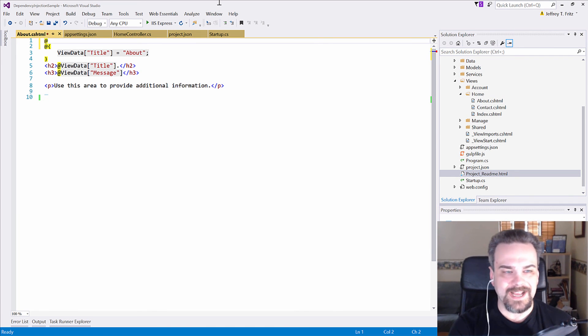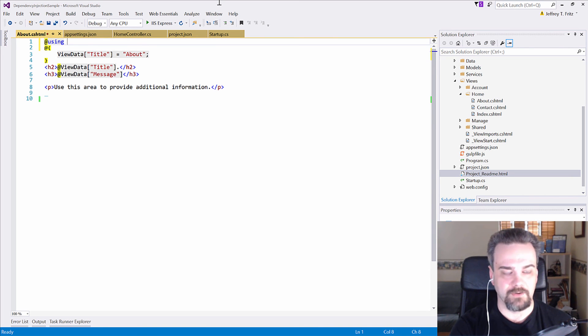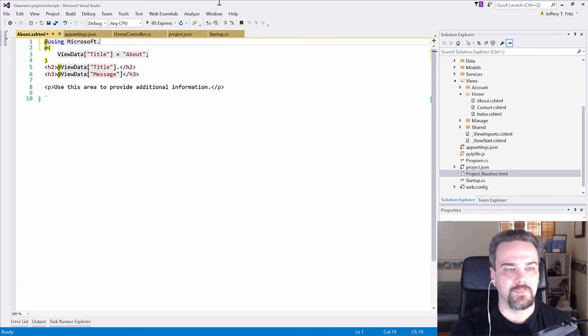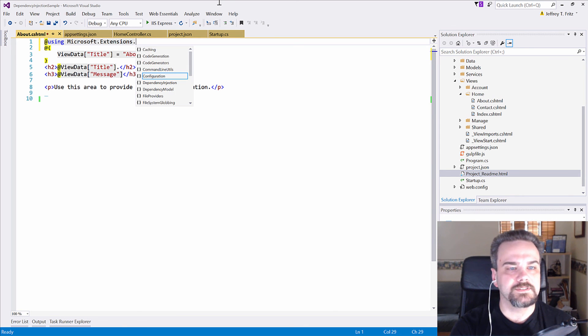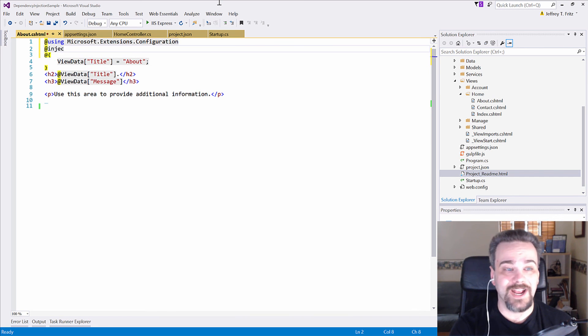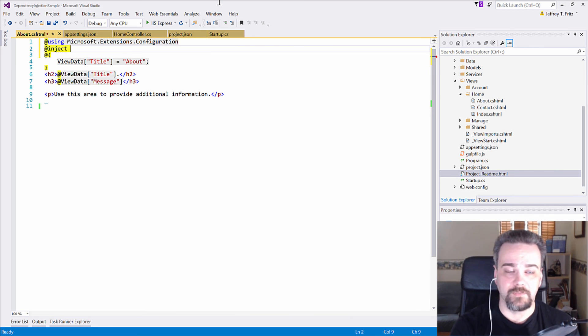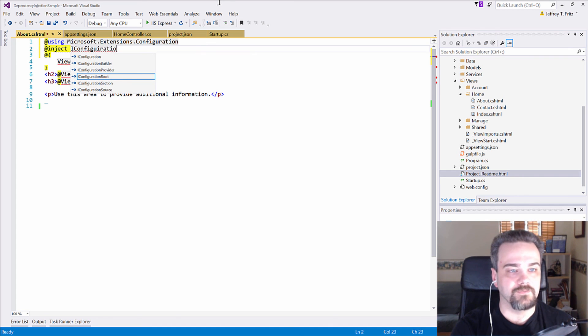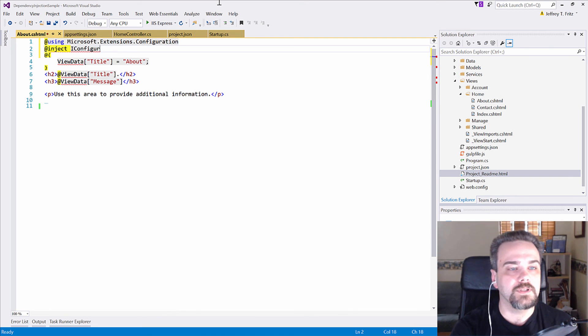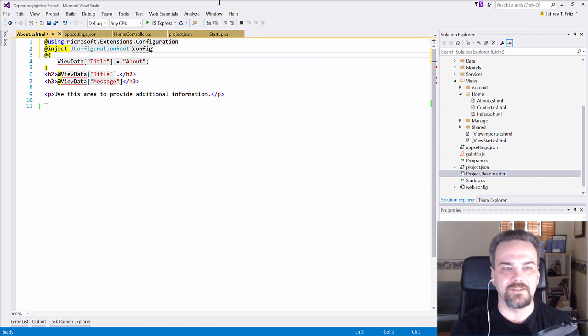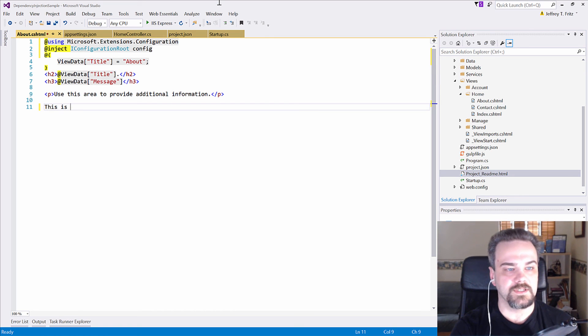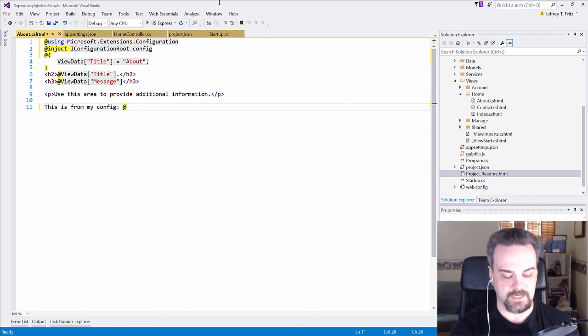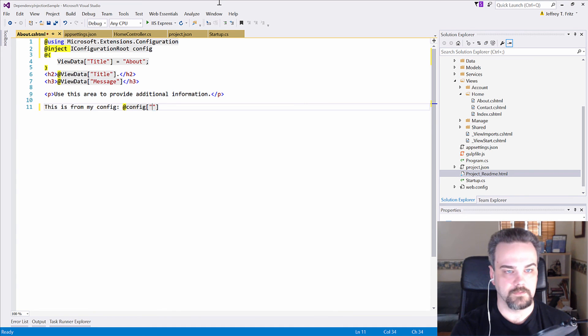let me start off by referencing the configuration information. So, that is using Microsoft.Extensions.Configuration. And then I can inject that configuration information by just saying inject IConfiguration root. There we go. I'll call that config here as well. This is from my config. And now I can say at config, hello.